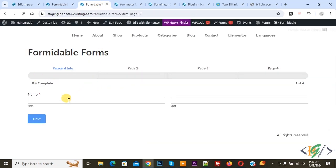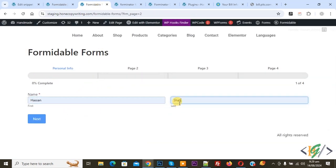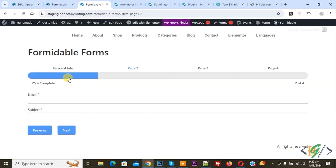Now back to the form. Now you see the progress bar. We are going to add some information and then click on Next. Now you see 25% complete.